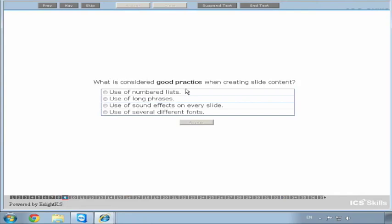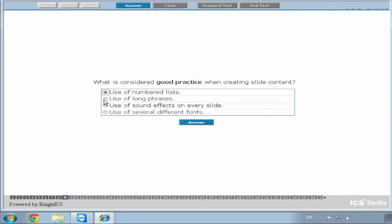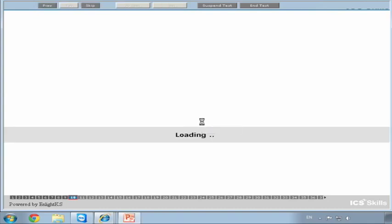What is considered good practice when creating slide content? These are radio buttons - only one can be pressed. Options: use of numbered lists, long phrases, sound effects on every slide, or several different fonts. It's the use of numbered lists. The others are things you wouldn't do: no long phrases, no sound effects on every slide (it would lose its effect), and no several different fonts. Ideally keep fonts the same throughout your presentation. So we answer.